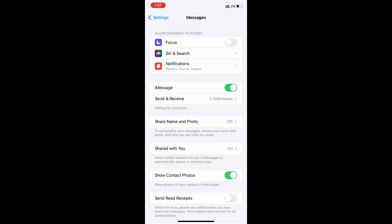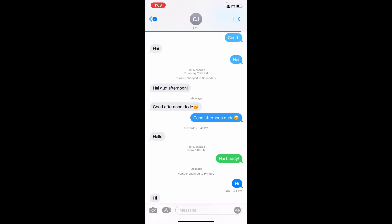Also note that if the receiver uses an Android phone, it's not going to work. So make sure both of you fulfill these requirements. This is how you can fix screen messages on iPhone.